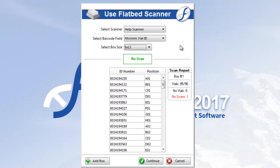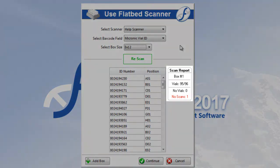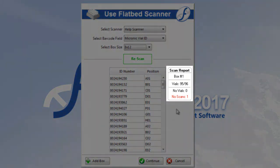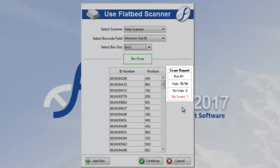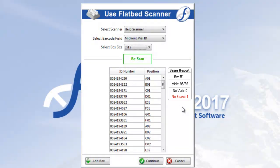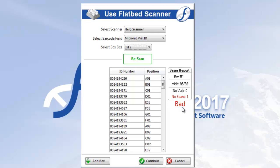Once the scan completes, the list of values will appear below. Next to the list of values is the Scan Report, where you can see the number of vials scanned, including any no vials and no scans. Now, no vials means that there is actually nothing to read in that box position, and no scan means there is something in the position but for whatever reason it cannot be read.